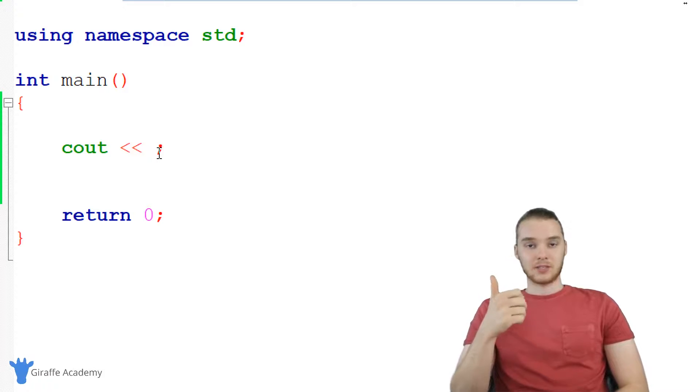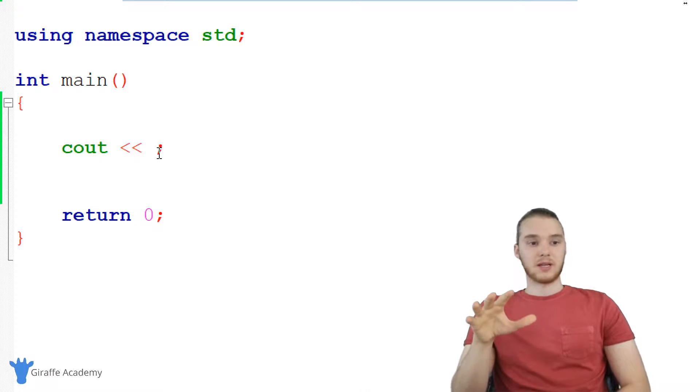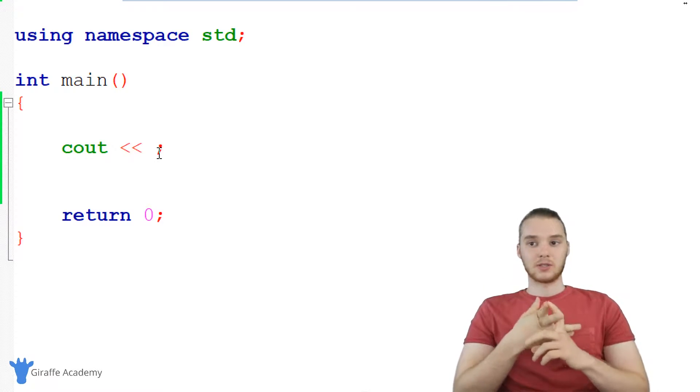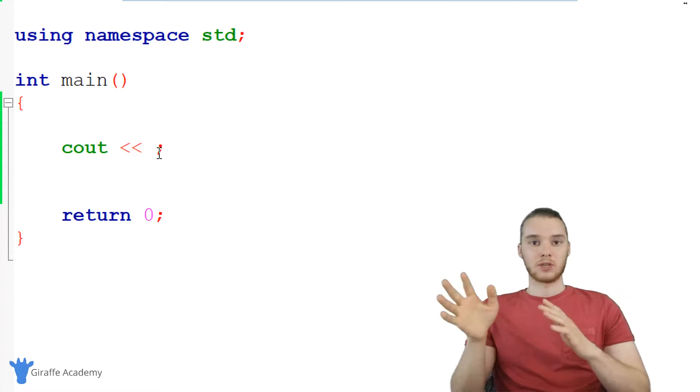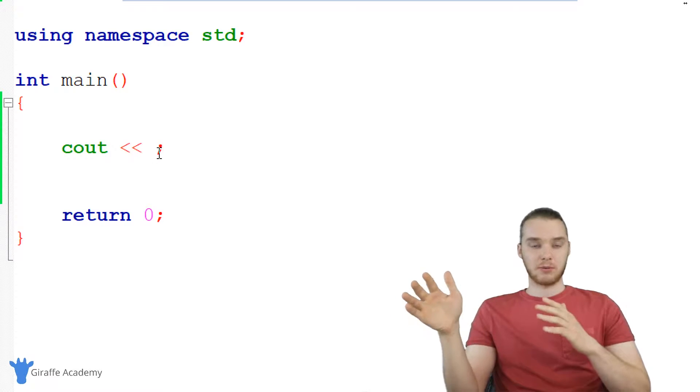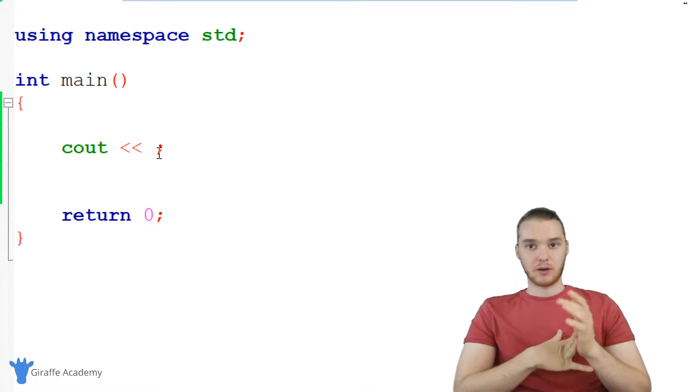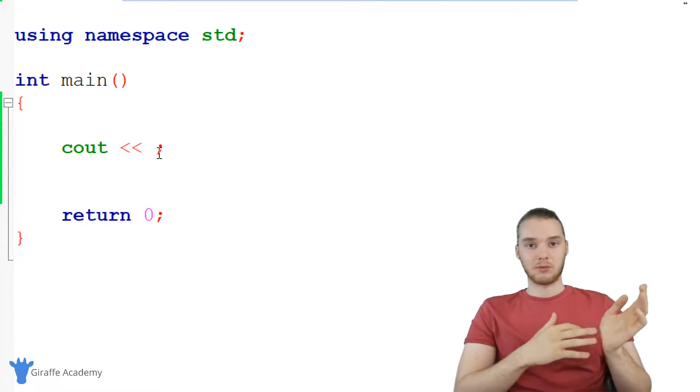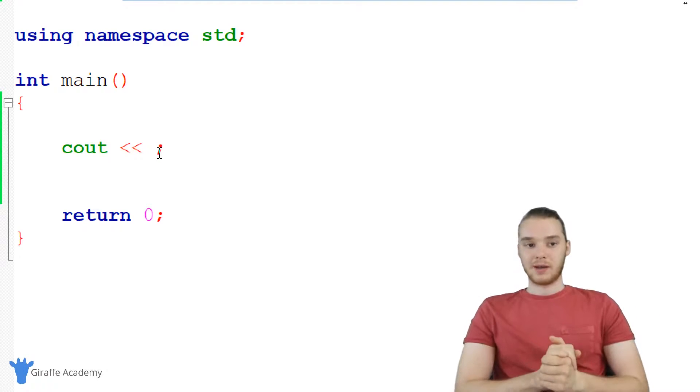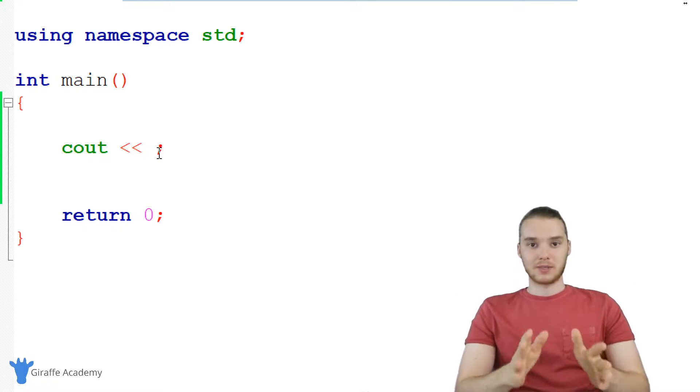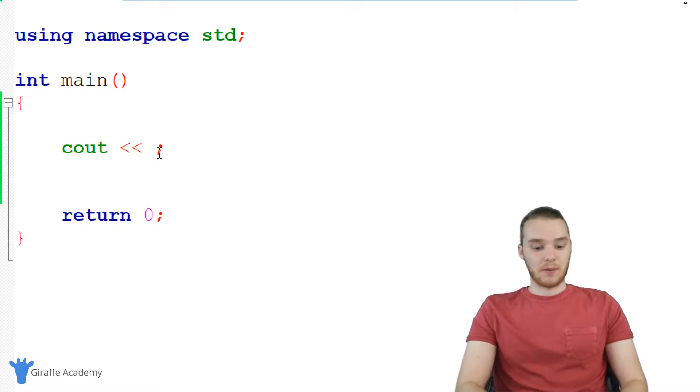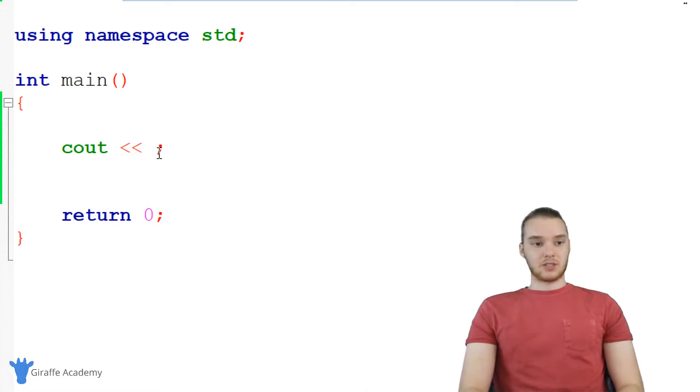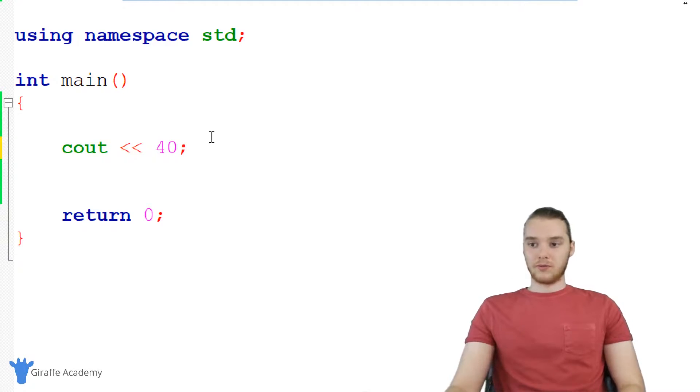And essentially, the only thing you need to know about that as a beginner is that doubles allow you to store more specific decimal points. So the double you could store potentially more decimal points than you could in a float. And there's more differences, but if you want to get more into that, you can kind of look it up. But the basics of using numbers is you just type them out. So if I wanted to, for example,